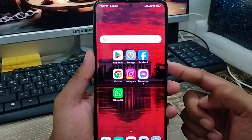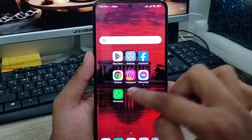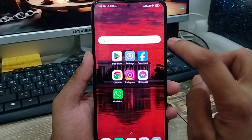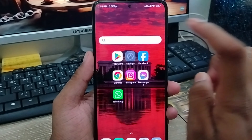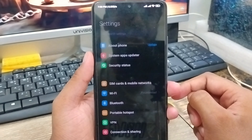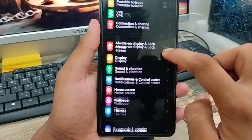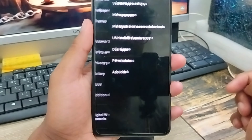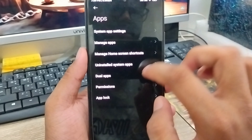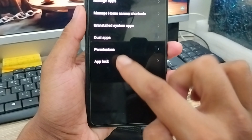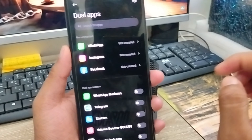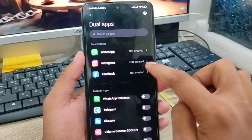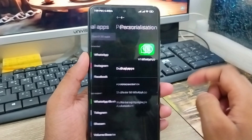The very first thing to do is create a dual app on my phone. First, you're going to tap the Settings option, then scroll down to the option called Apps and click it. Now tap the Dual Apps option and click it. After that, you're going to create a dual WhatsApp account from here.